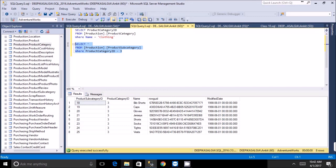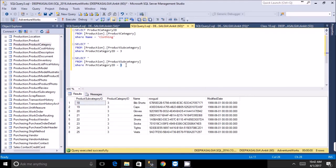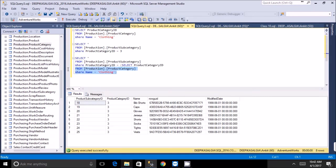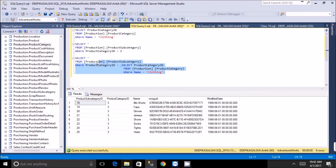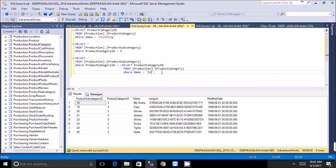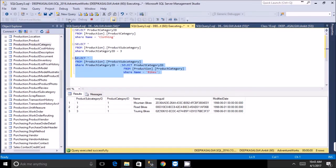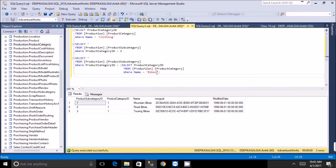You can convert these two steps into a subquery: replace the hard-coded ID with the query that retrieves it. Then you just change the category name and run the query in one step to get all subcategories for any category. We've now practiced this on two pairs of tables: subcategory→product and category→subcategory.